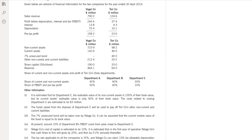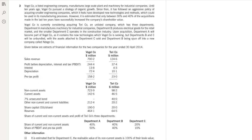Let's read about the scenario. Vogel is a listed engineering company that manufactures large-scale plant and machinery for industrial companies. Until 10 years ago, the company pursued a strategy of organic growth. Since then, it has followed an aggressive policy of acquiring smaller engineering companies which it feels have developed new technology and methods that could be used in its manufacturing process. However, it is estimated that only 30 to 40% of acquisitions made in the last 10 years have successfully increased shareholder value.